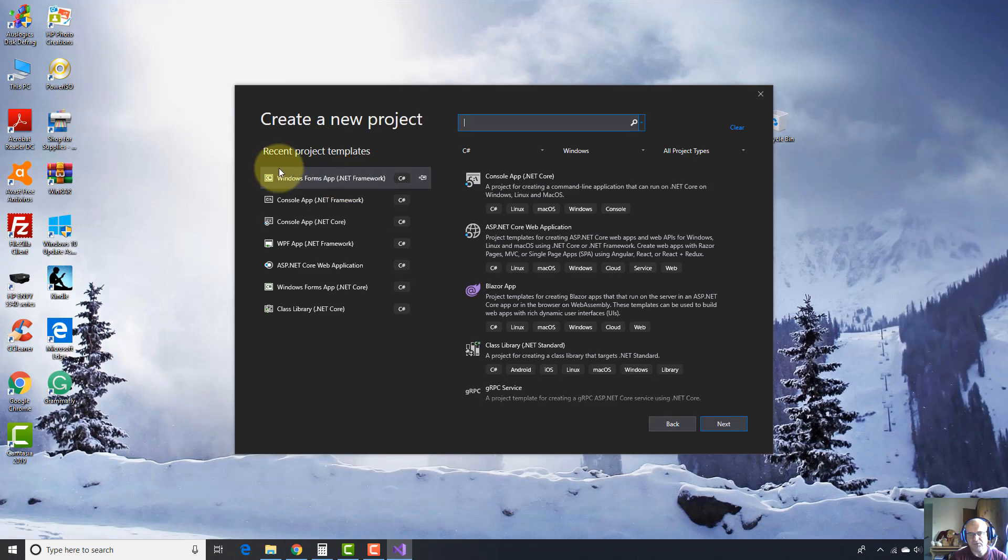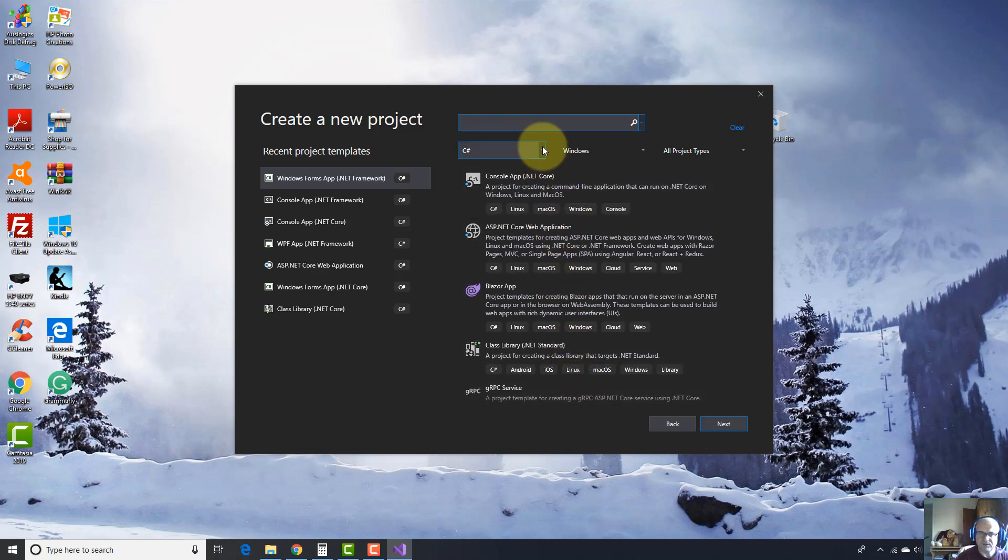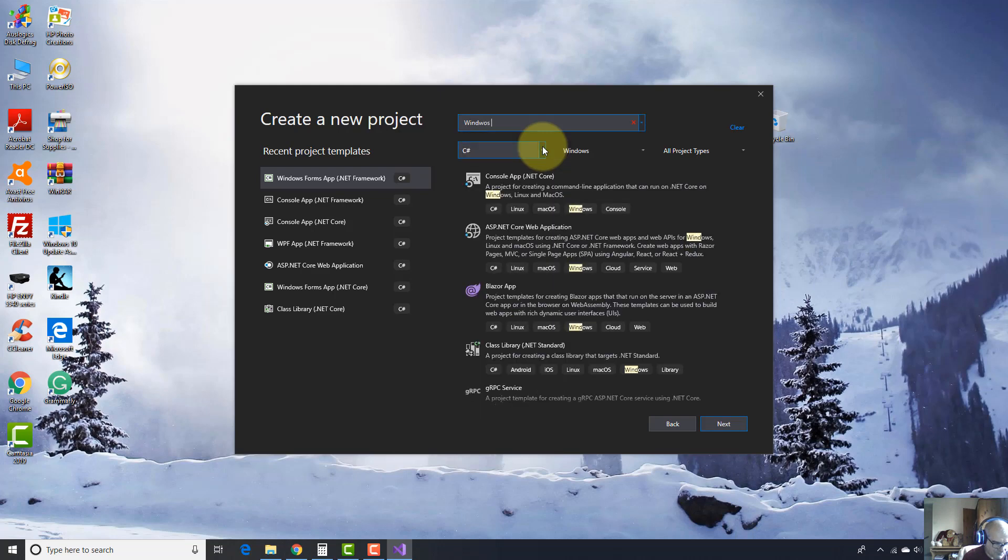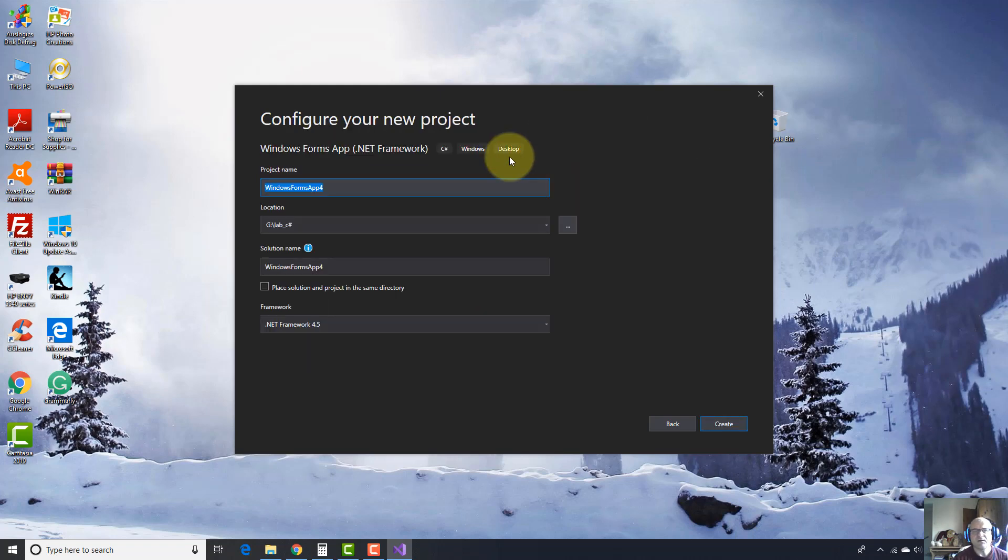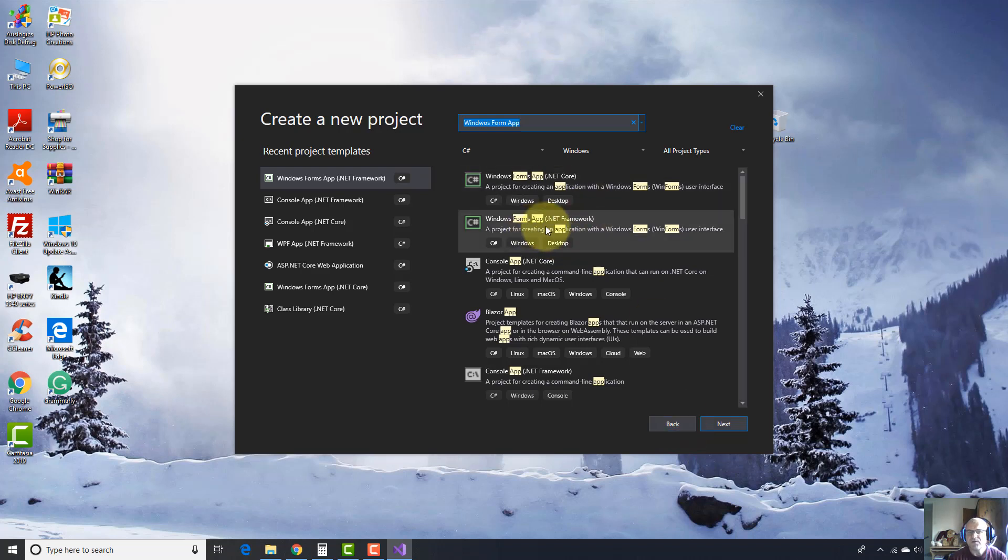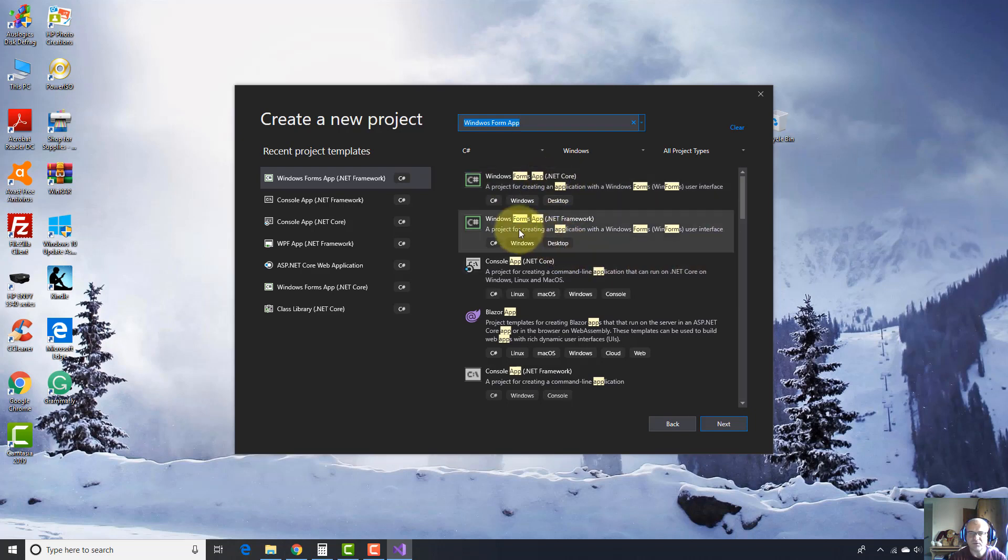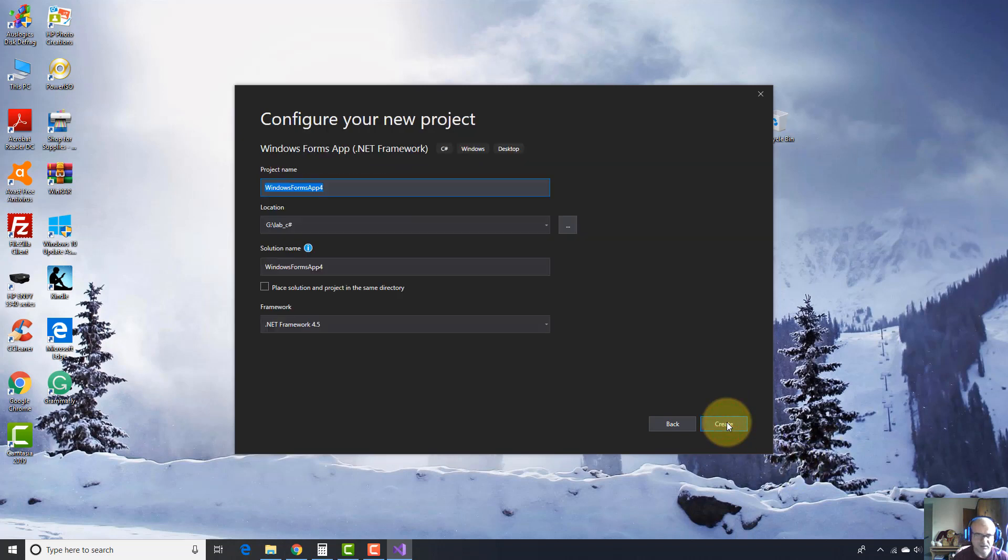You're going to have here Windows Form App with .NET Framework in parentheses, or you can choose from this list. If you can't find it, just type in the search box Windows Form App. I pressed Enter by mistake. Windows Form App will come up. I'm not going to use this .NET Core version. I'm going to use Windows Form App with .NET Framework in parentheses. Select it and click Next here.